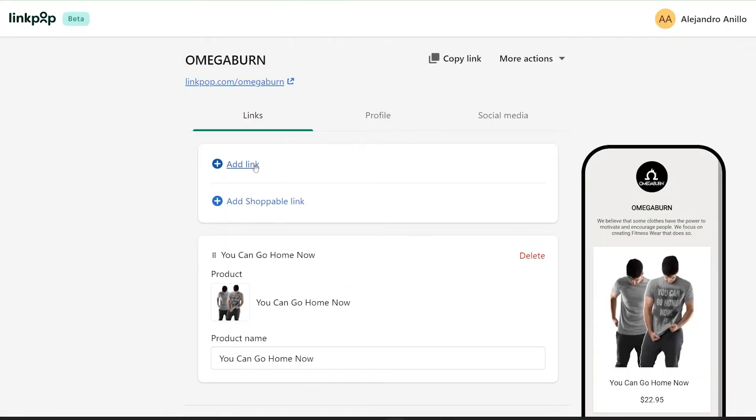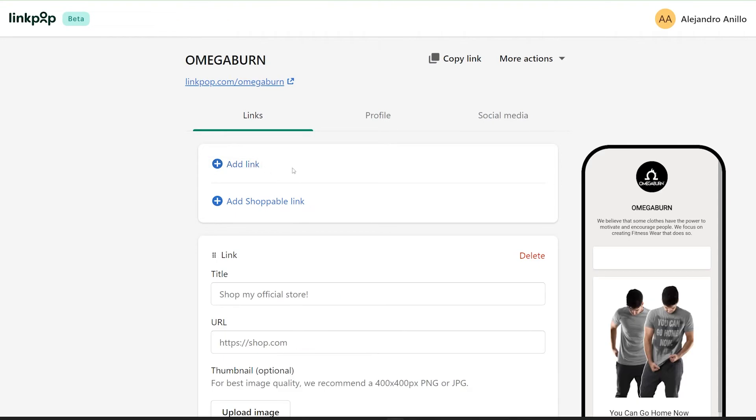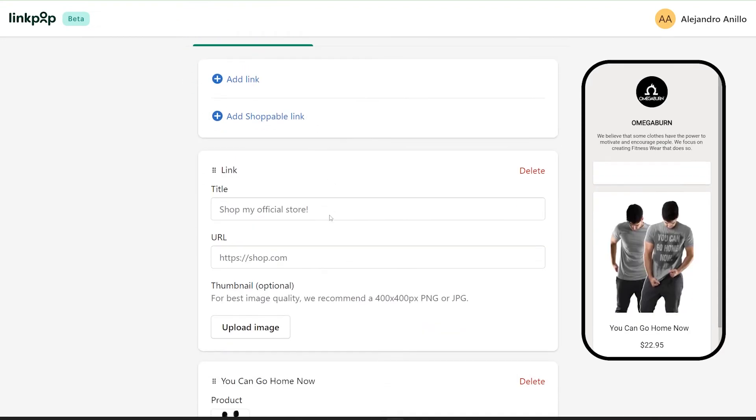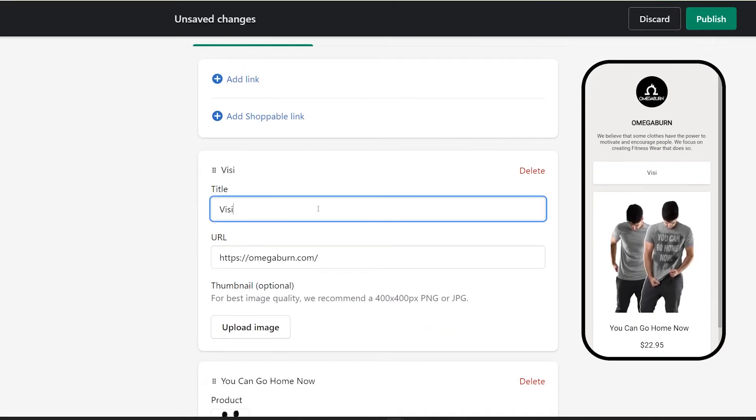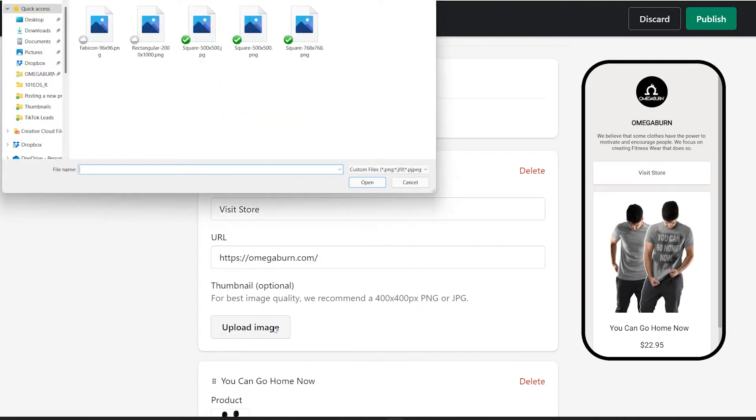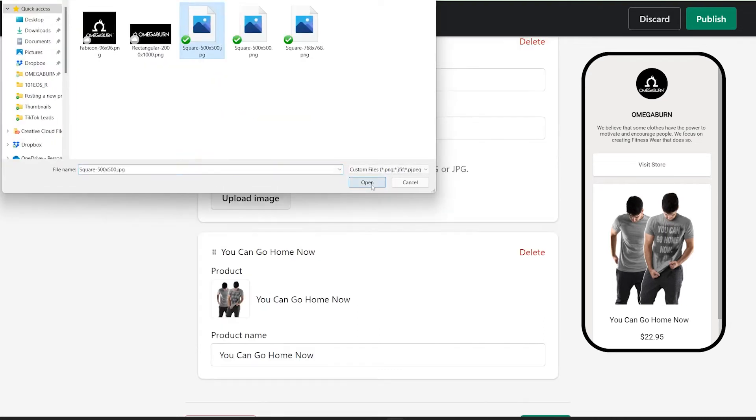Now let's add a link, just click on add link, fill up the title and the URL, add the photo.